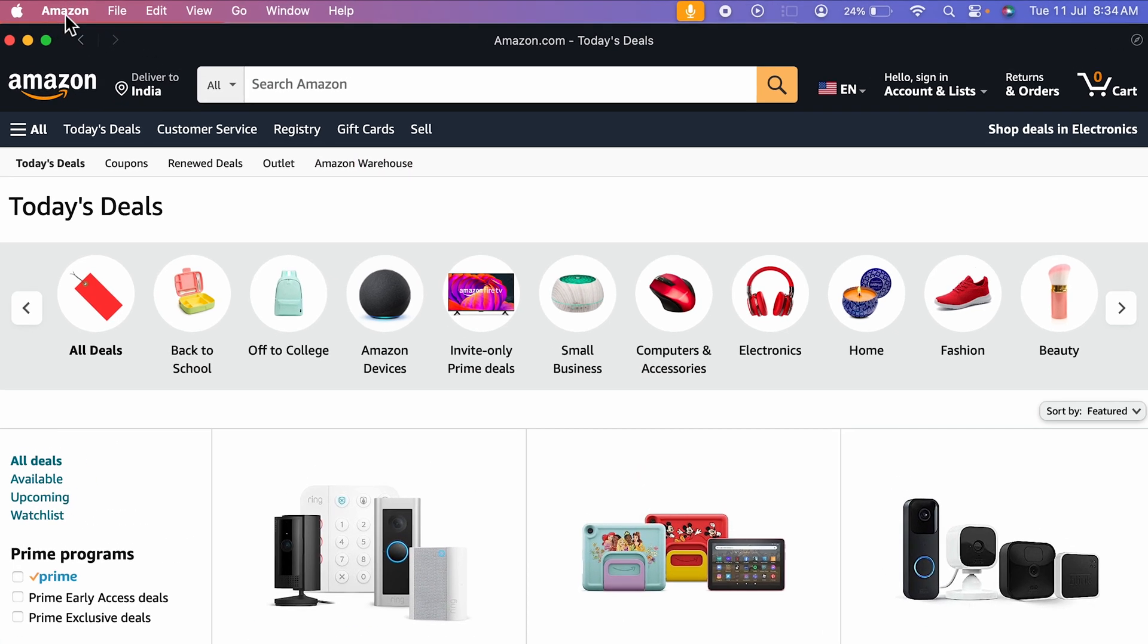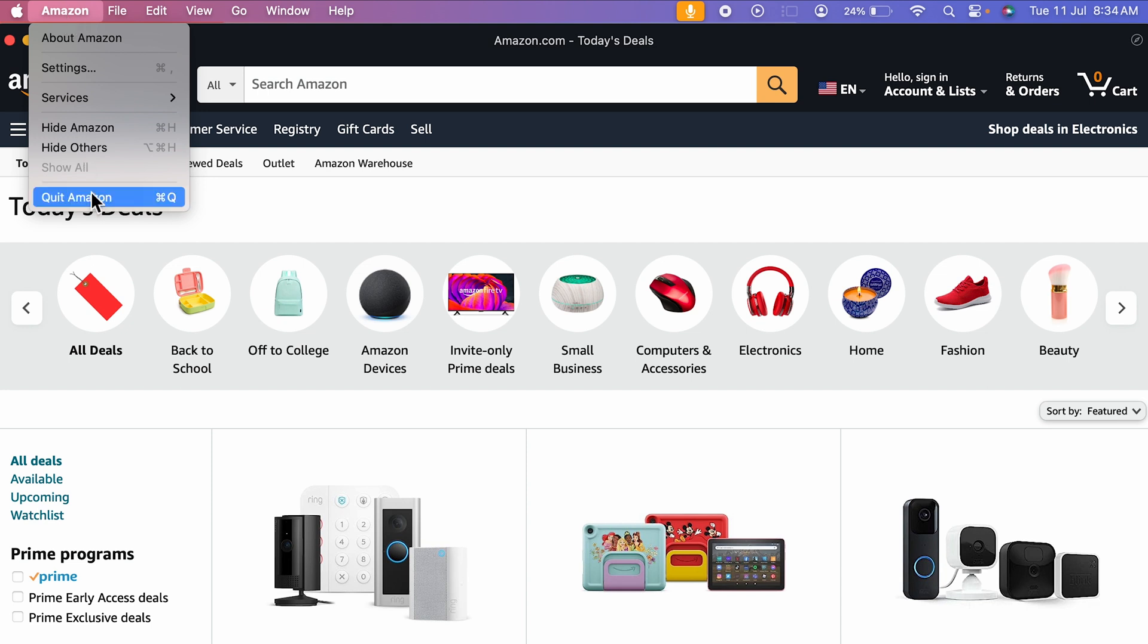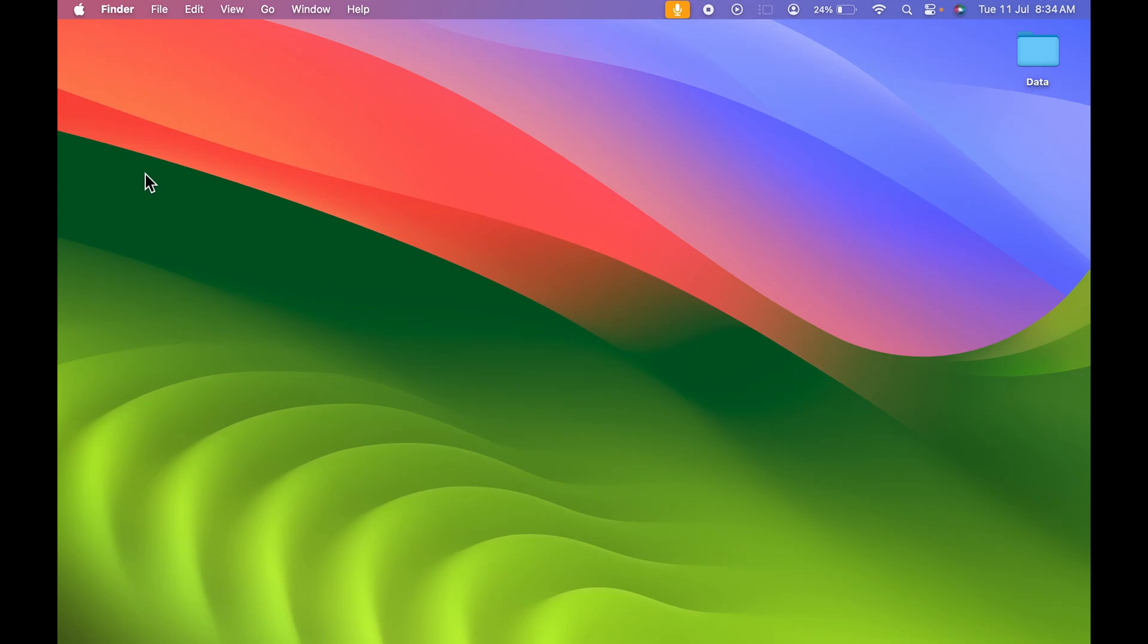You also get Amazon option over here. You cannot change the website. You can see there is no website option over here. You can just simply select the name over here and you can quit the application.